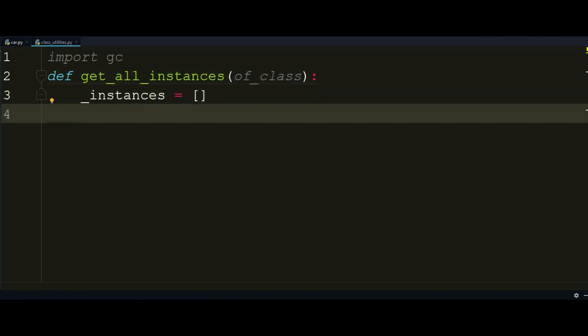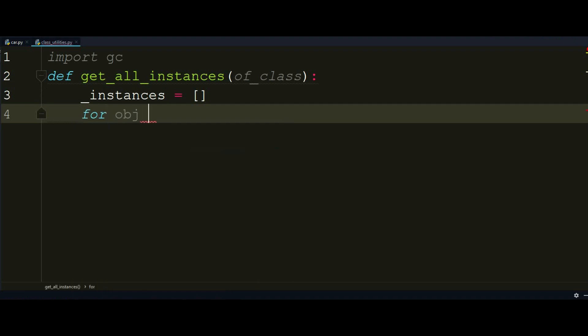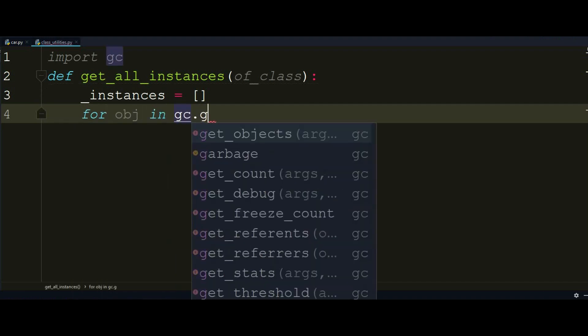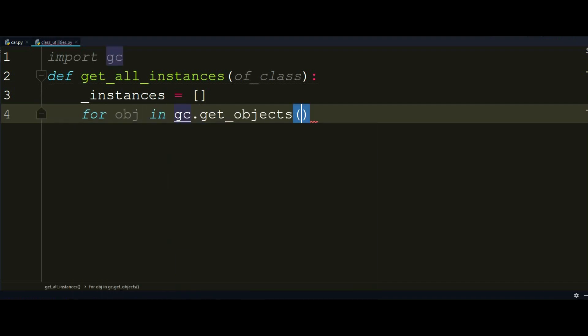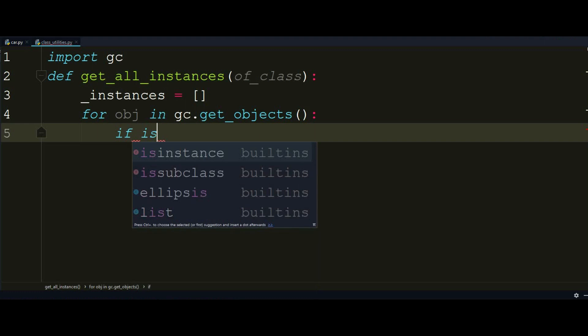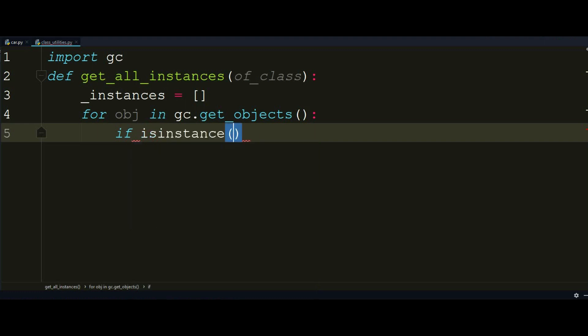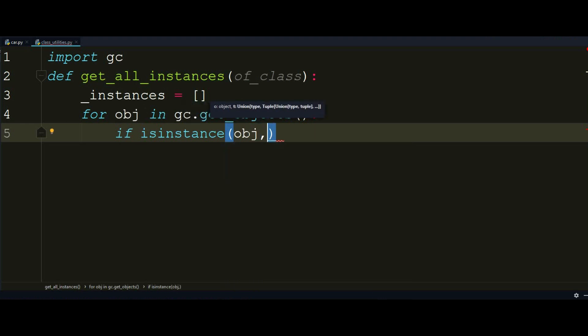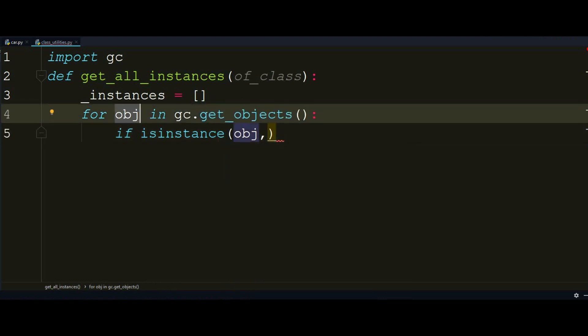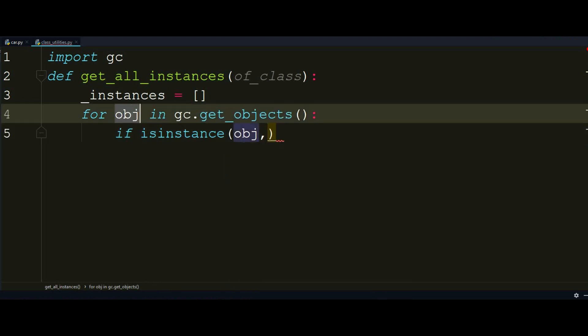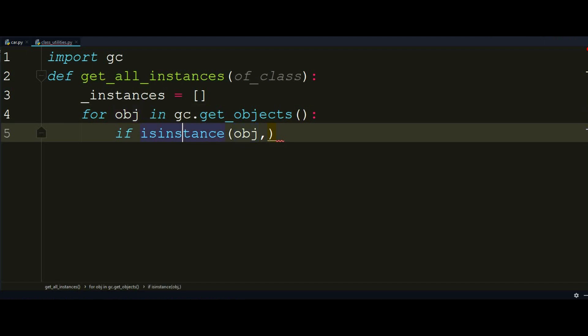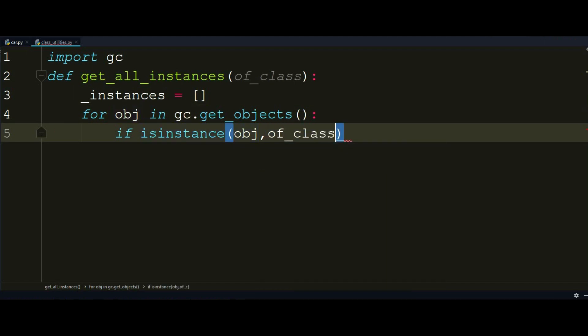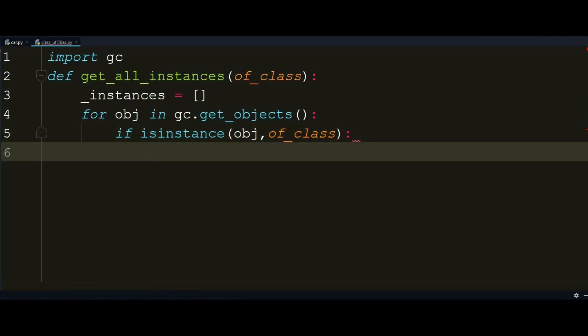So what I'm really going to do is iterate over the objects in garbage collector dot get objects. This is the built-in function that does that. And I'm going to use the built-in isinstance function and pass it as an object that I'm iterating here and it's going to check if an object has an instance in the class that I'm passing right there in the function.